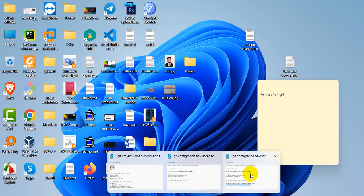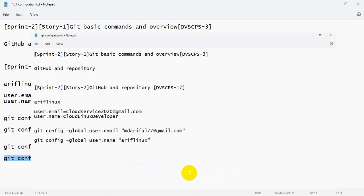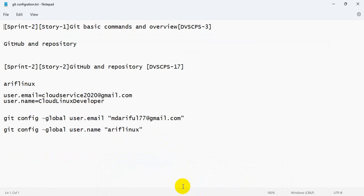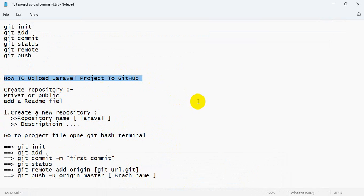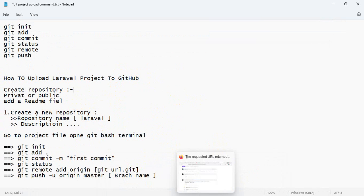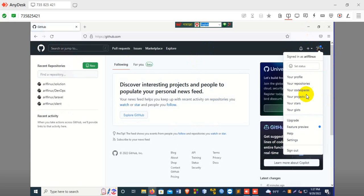Hi, this is Salern Solution. Today, how to upload a project to GitHub — how to upload a Laravel project to GitHub. Let's go into your GitHub account and get started. First, logging into your profile, you can see.